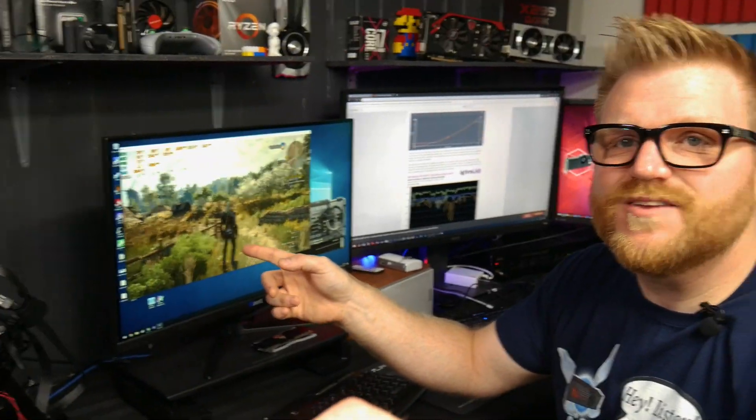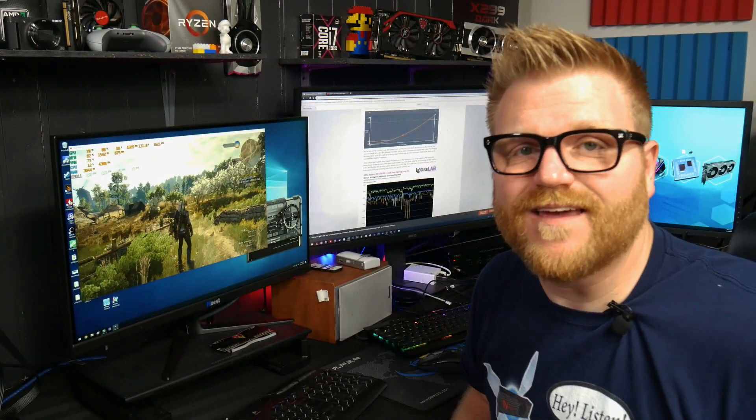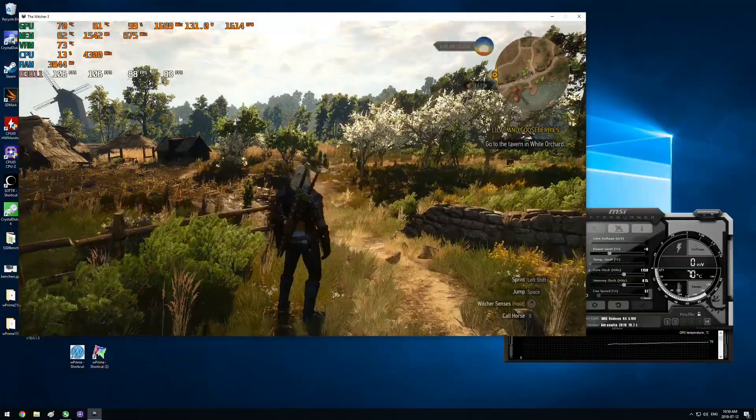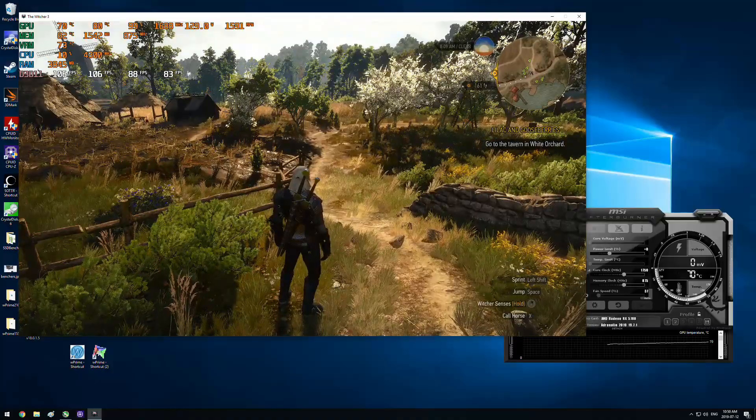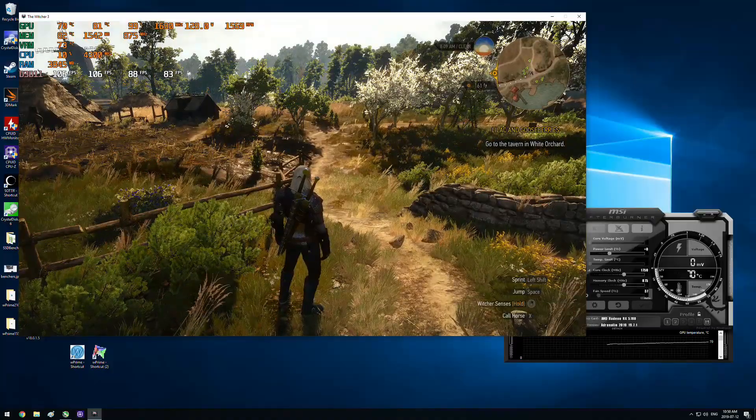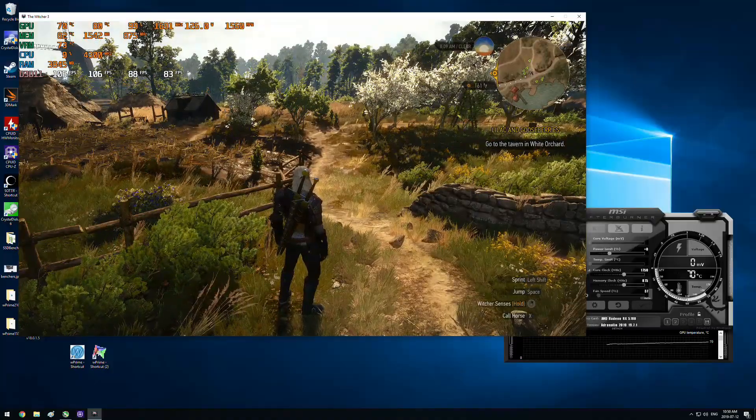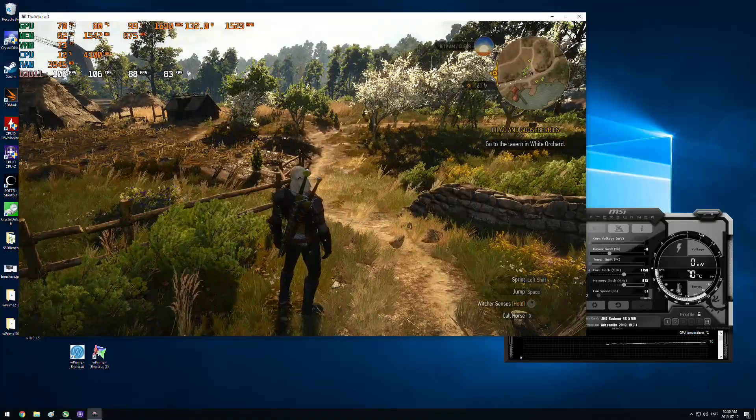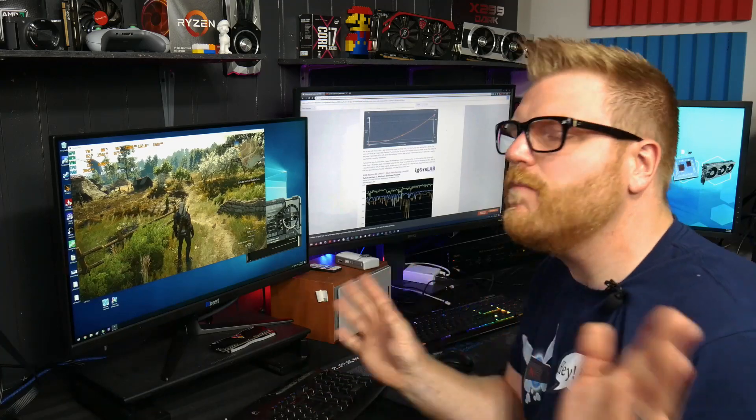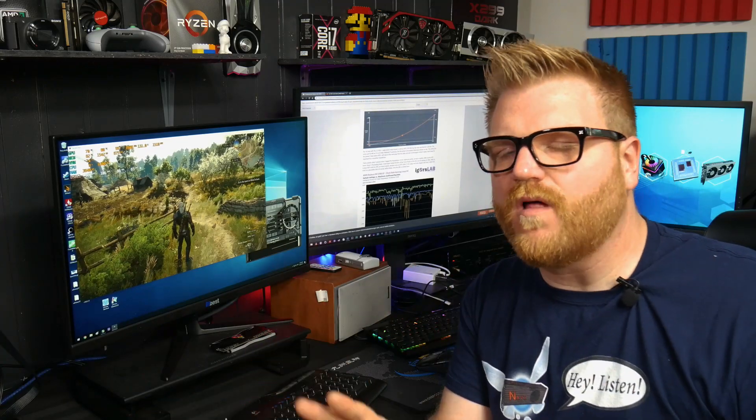So before I jump all over into what's going on and what have you and why, I set up a practical test so that we can see how awesome this is. So we have the Witcher here and he's standing in a field.